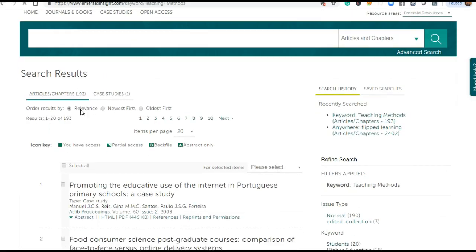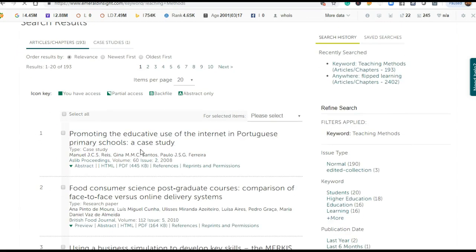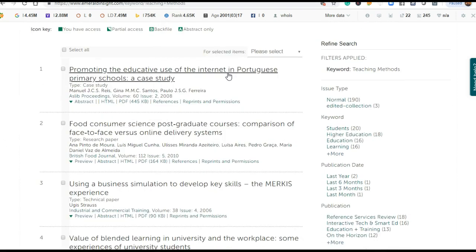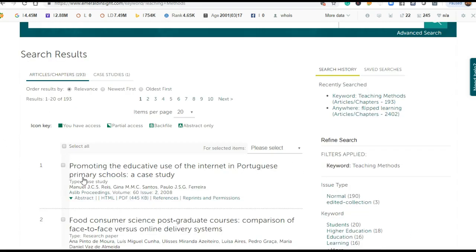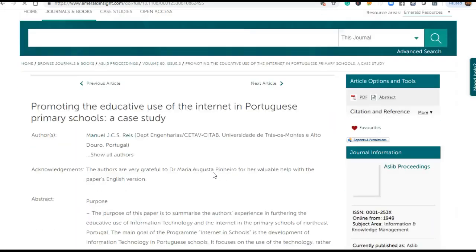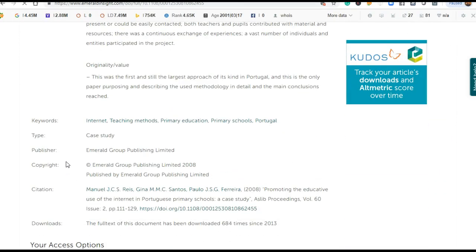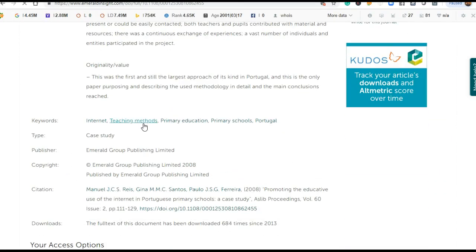By this way, Emerald tags keywords with other articles, but it is not necessary for all publishers that they tag keywords with their database. This keyword is associated with the database. I just click this article and see the keywords here: teaching methods, primary education, primary school, Portugal, internet - these people have used these keywords.